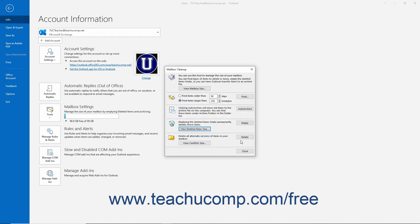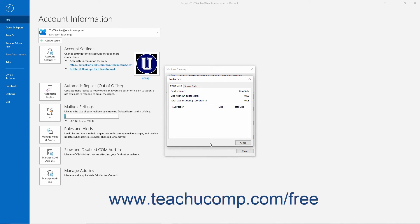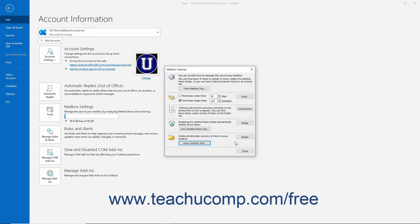The final section of the mailbox cleanup dialog box is the Conflicts section. This section is only active for exchange email accounts. The Conflicts folder contains any messages that are duplicates or that conflict with another item in your mailbox. These are often caused by synchronization issues when running Outlook in cached exchange mode. You can view the size of the Conflicts folder by clicking the View Conflict Size button. This will open the folder size window. The information in this window is separated into local data and server data sections. You can empty the Conflicts folder by clicking the Delete button. Any items in your Conflicts folder are then deleted.